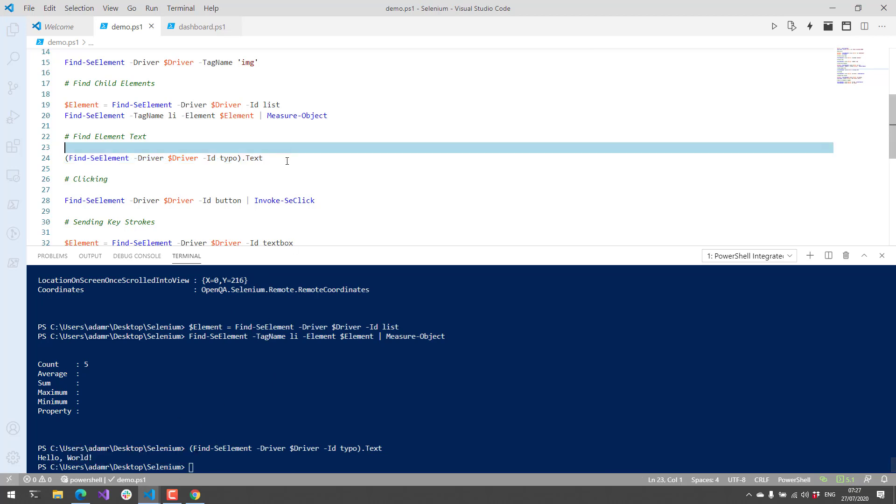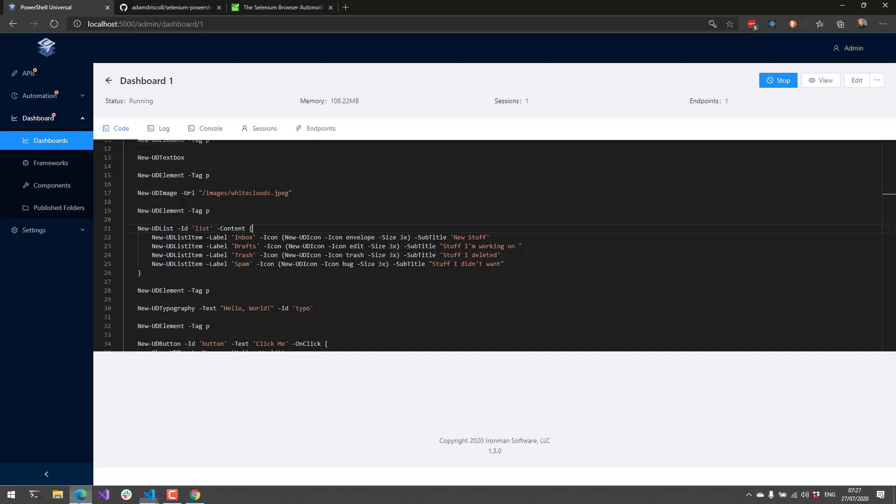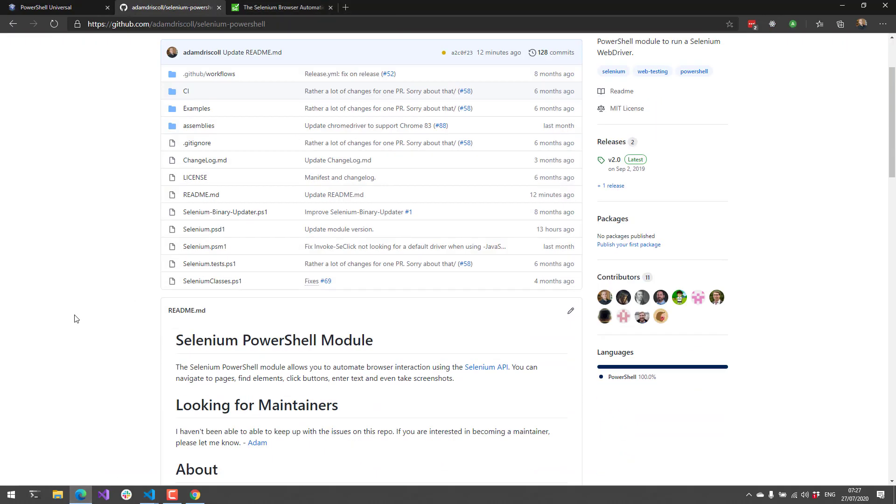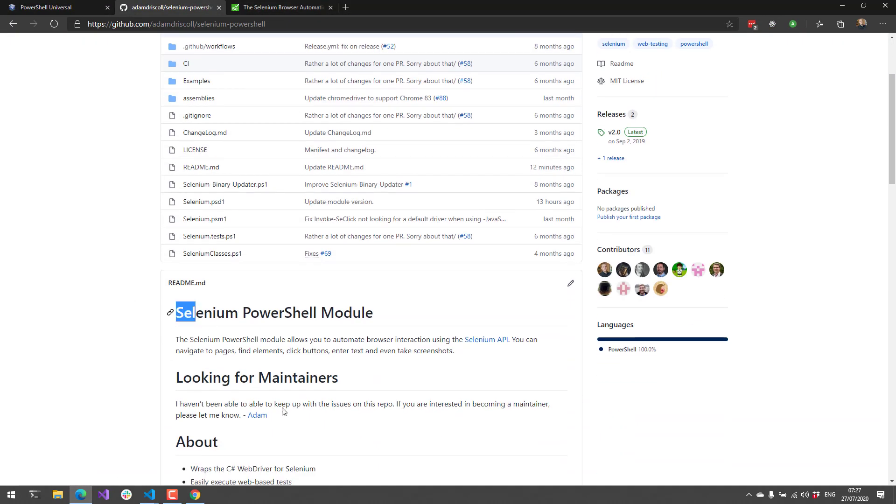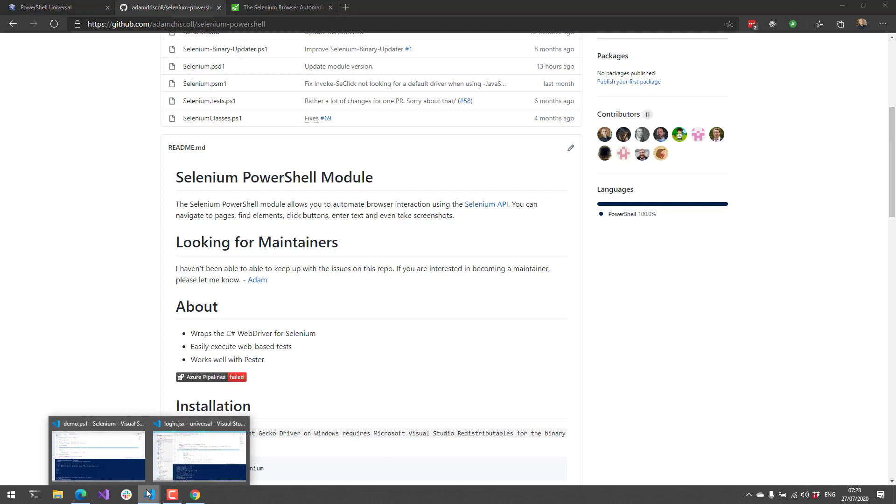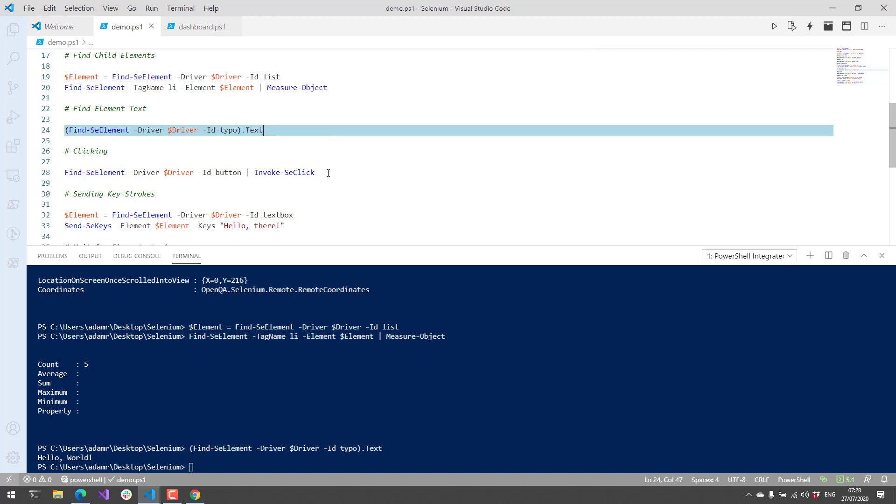What's cool about text is it will return all the inner text of all children of the element you select. For example, if I had a paragraph, or if I was looking at this readme.md file, if I looked at the parent element here and got the text property, it would return all the text of all the children of that parent. If you're looking for particular text on the page, you can search at a higher level than the specific child element you may be looking for.